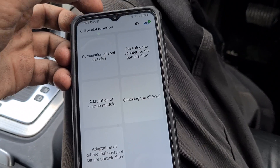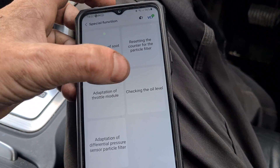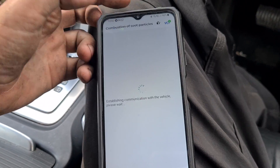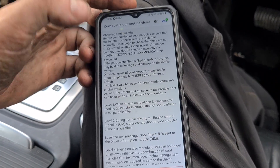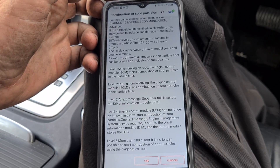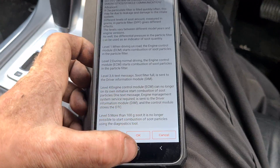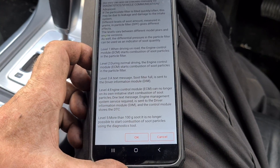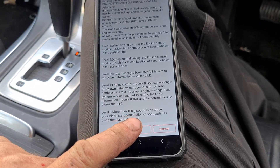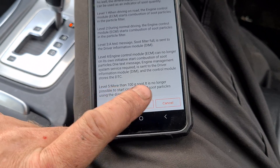We can reset the counter for the particle filter, adaptation of the throttle, check the engine oil level, adaptation of the differential pressure. Let's see if it will actually do a forced regen, or if that's just an option that doesn't work. If you have more than 100 grams of soot, it says here, it won't allow you to do it.